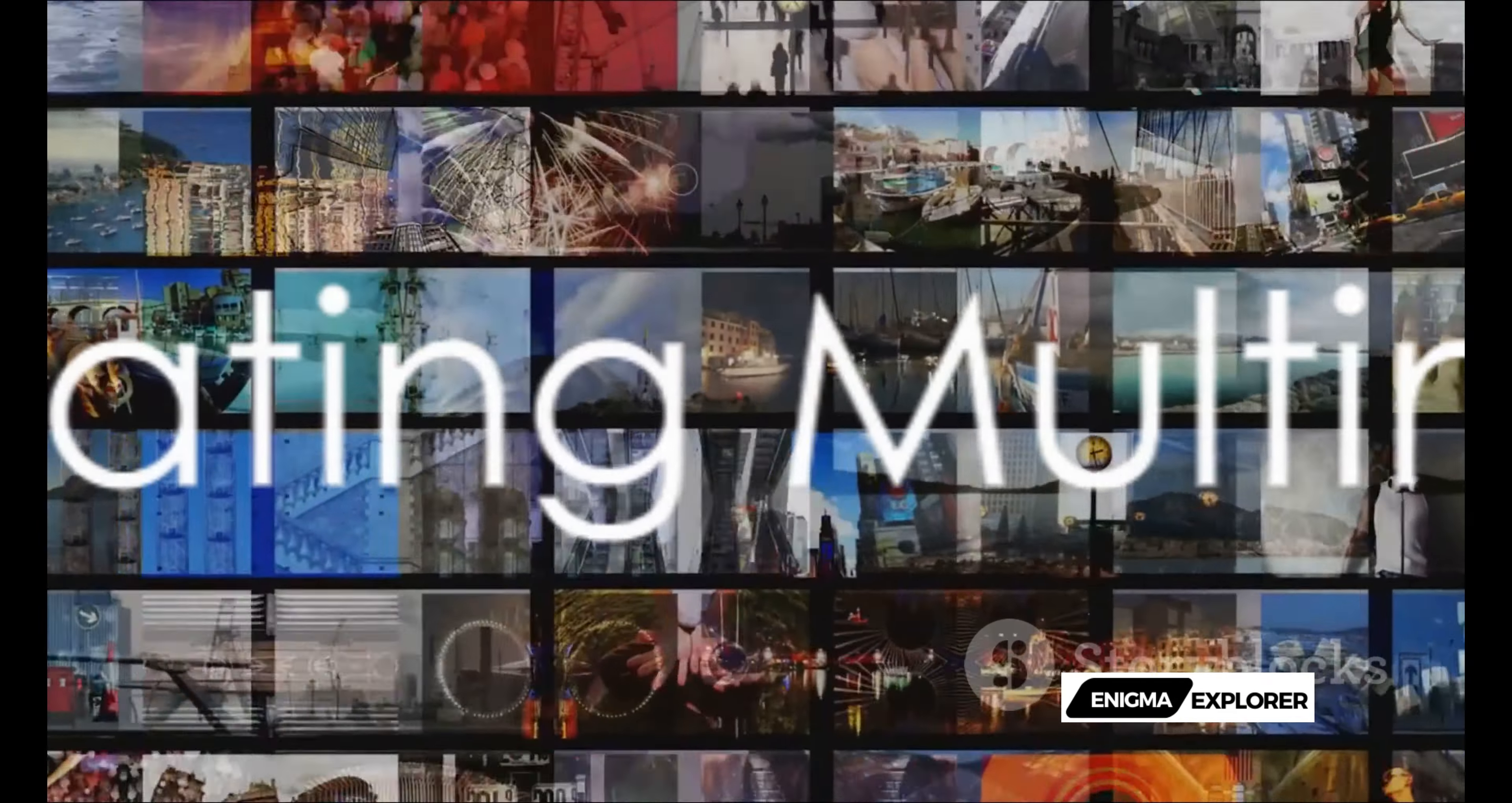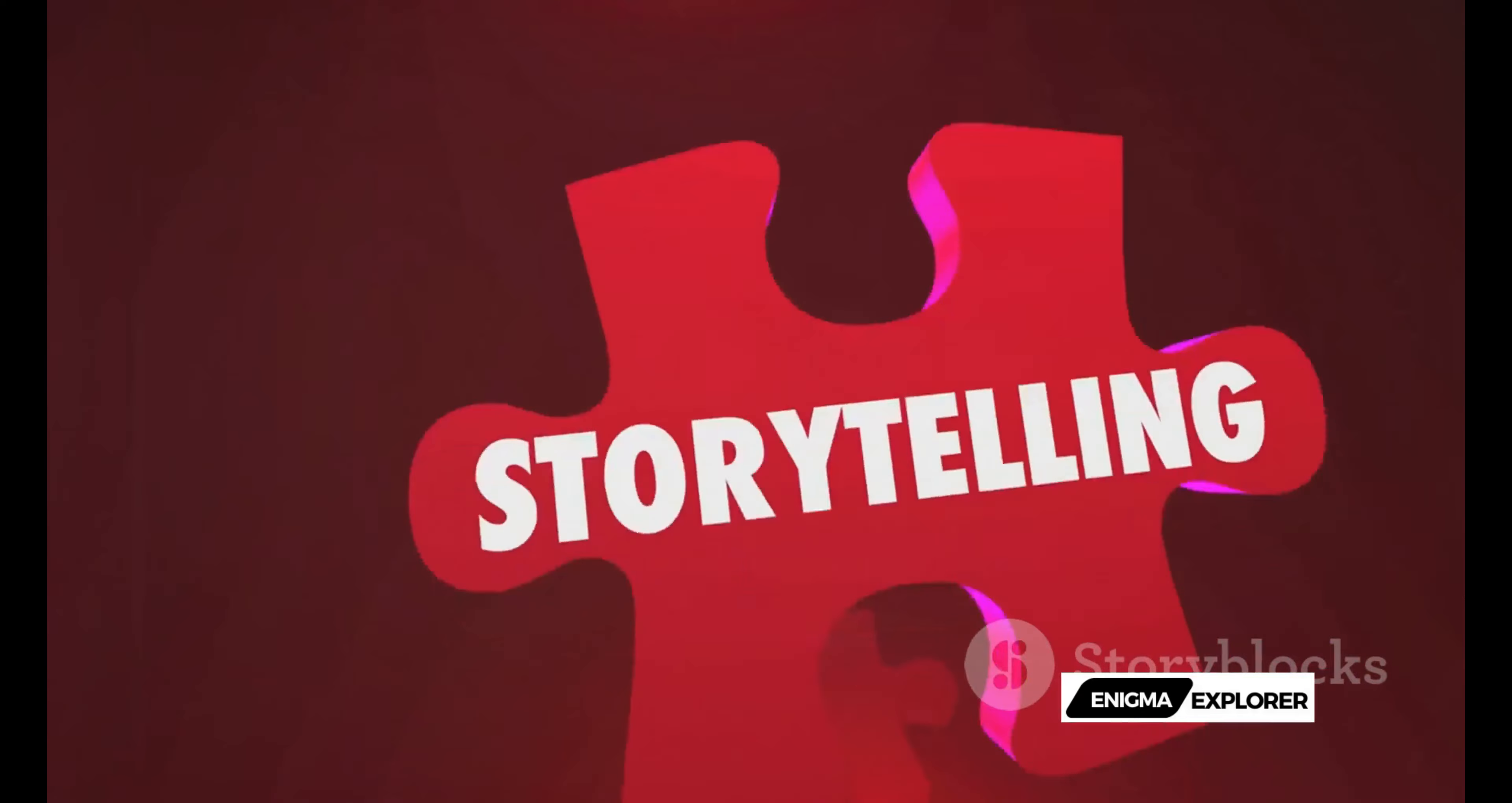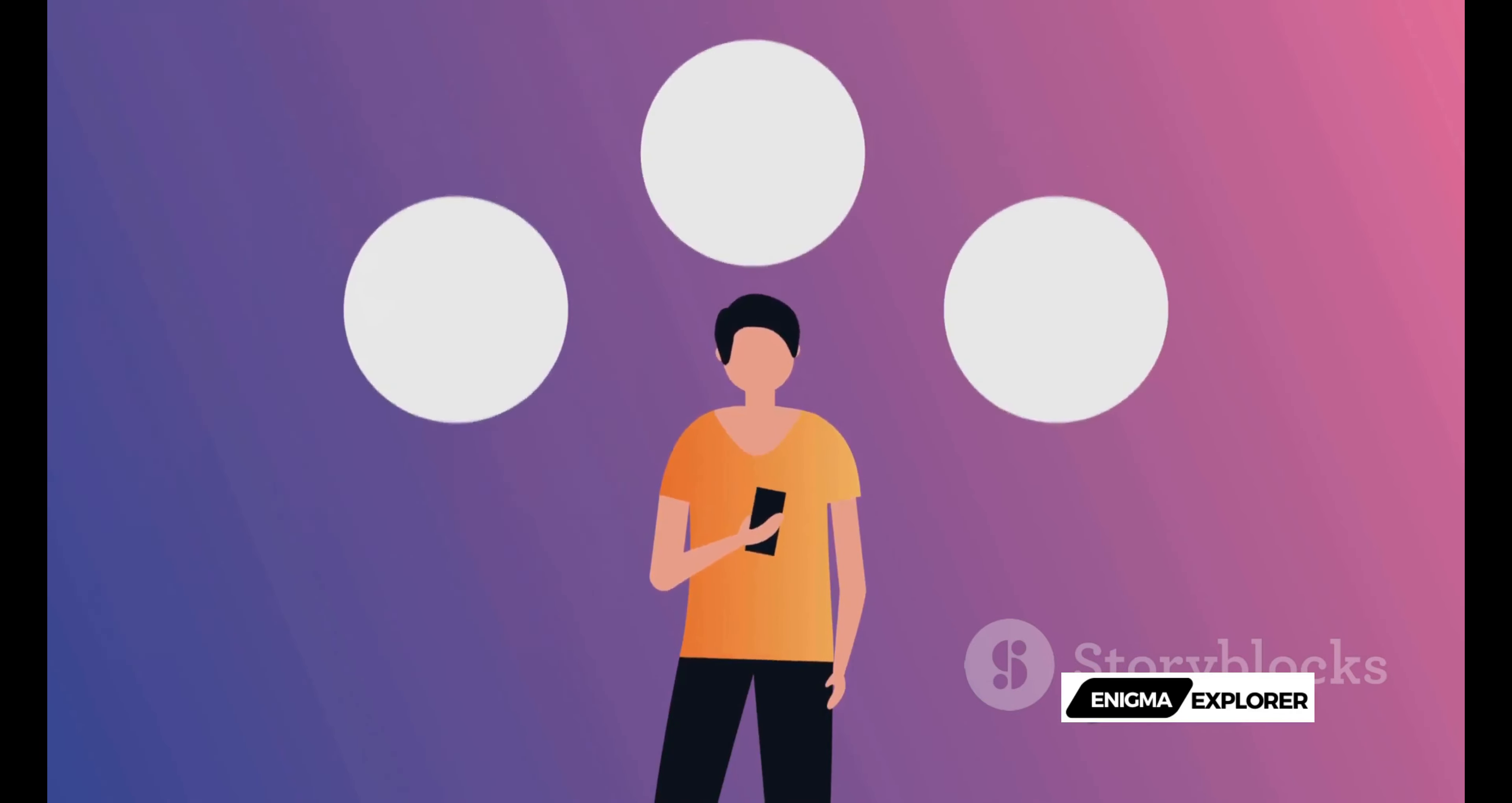Elevate your storytelling with the seamless integration of multimedia elements in Sora's text-to-video. This innovative feature allows you to effortlessly blend images, graphics, or videos into your generated content, adding depth and dimension to your narratives.